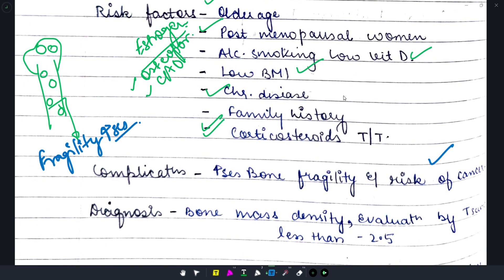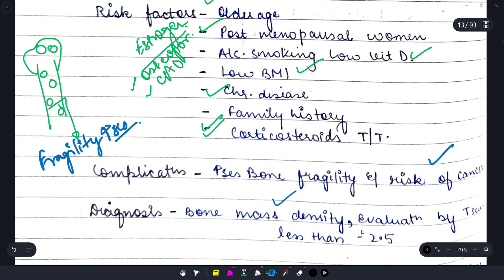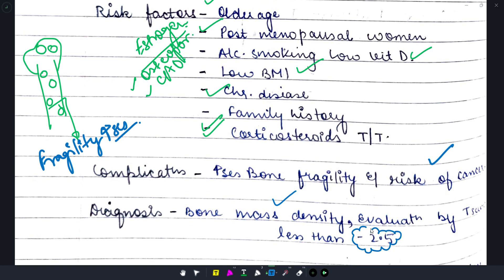Next, how do we diagnose osteoporosis? We go for bone mass density evaluation, and we can also use the T-score. If the T-score is less than -2.5, that is diagnostic of osteoporosis.